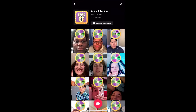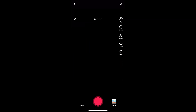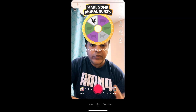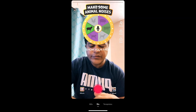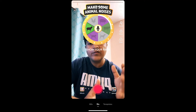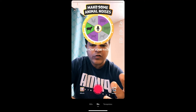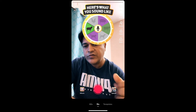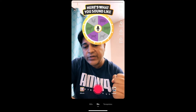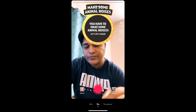You'll be directed to the effect page again — tap the record button at the bottom of the screen and there you go, you've got the filter! That's it, guys — likewise you can get this Animal Audition filter on TikTok. Thanks for watching, see you in the next video.